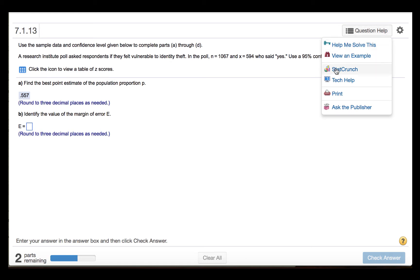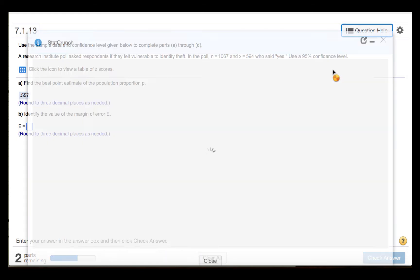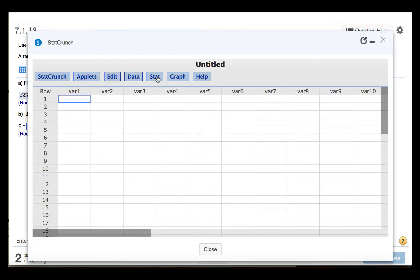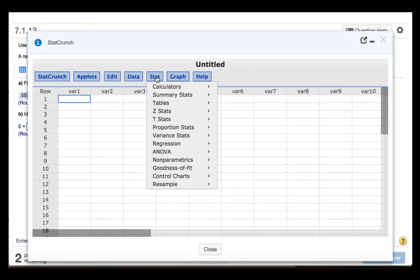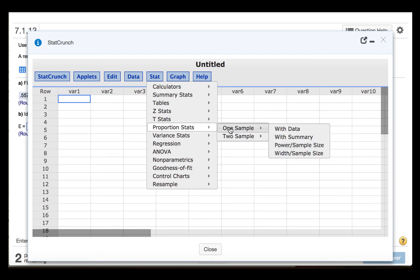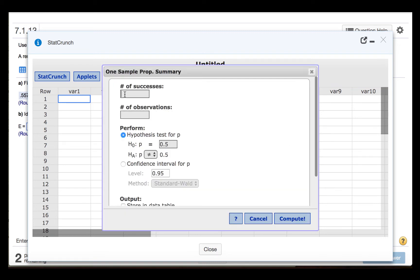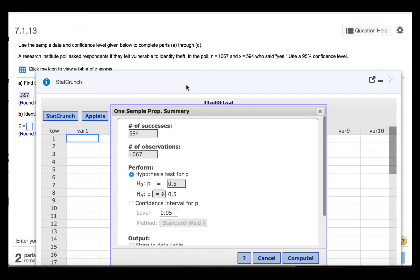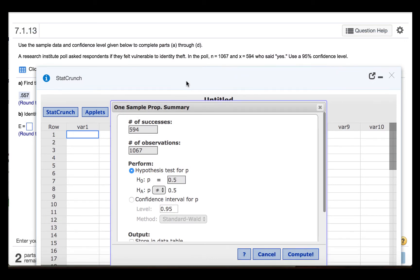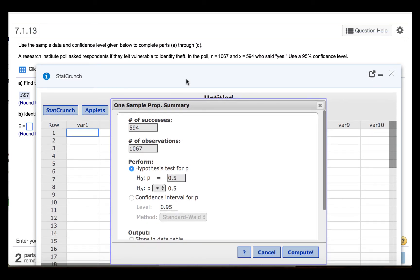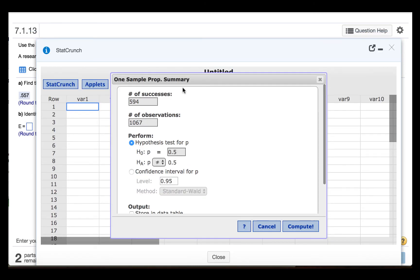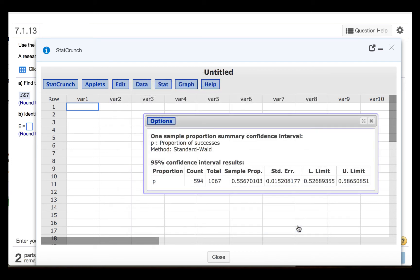We'll press Question Help and StatCrunch. Then we'll click Stat, Proportion Stats, One Sample, Width Summary. The number of successes was 594. The number of observations was 1,067. We are told that the confidence level is 95%. So we'll click Confidence Interval for p and make sure that the level says 0.95. Now click Compute.